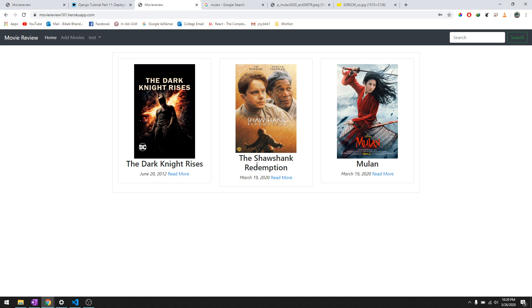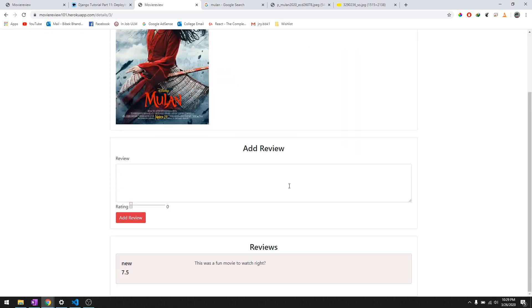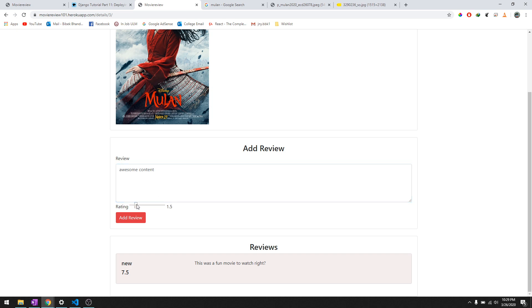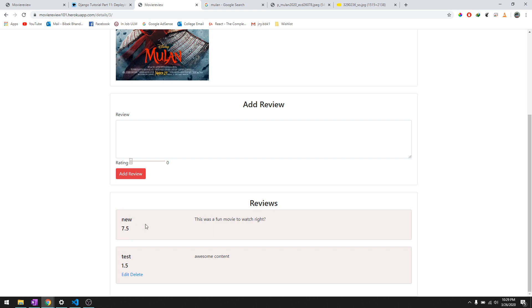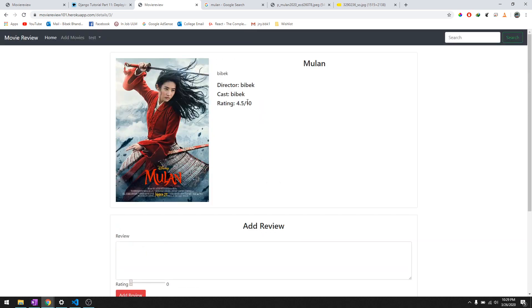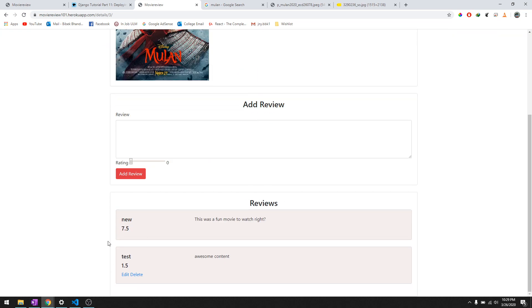So let's go ahead and give our review saying 'awesome content' and we'll just give a bad rating though, like 1.5, and add it. So test gave 'awesome content,' new gave 'this was fun movie to watch,' and the aggregate rating is 4.5 out of both of these.